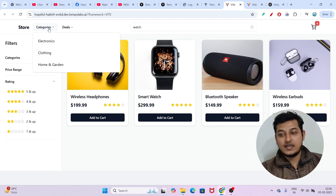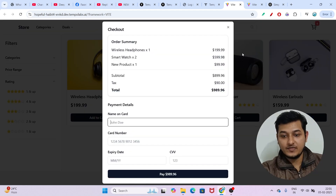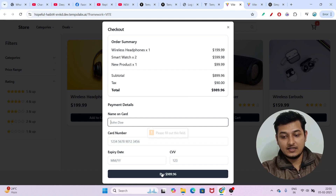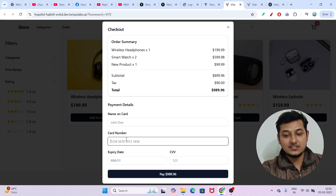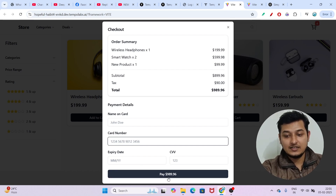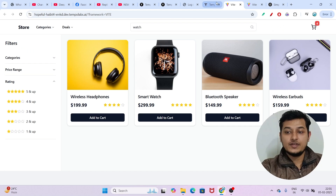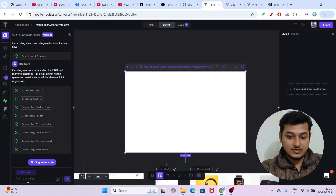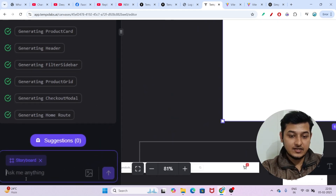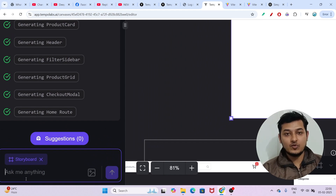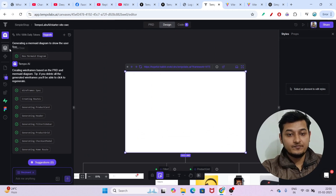The checkout page is very interesting. Validation is also there — if I don't fill in the card number and expiry and click 'Pay', it will ask me to fill all the fields. On the left-hand side you can ask it to fix issues, like telling it the filter is not working, and it will implement that too.